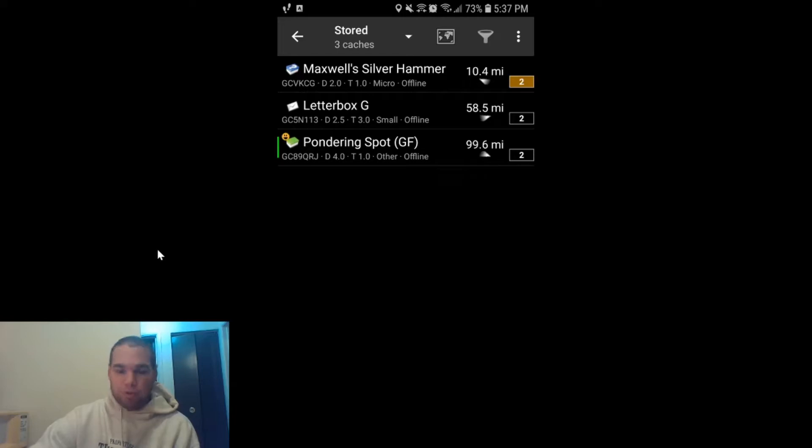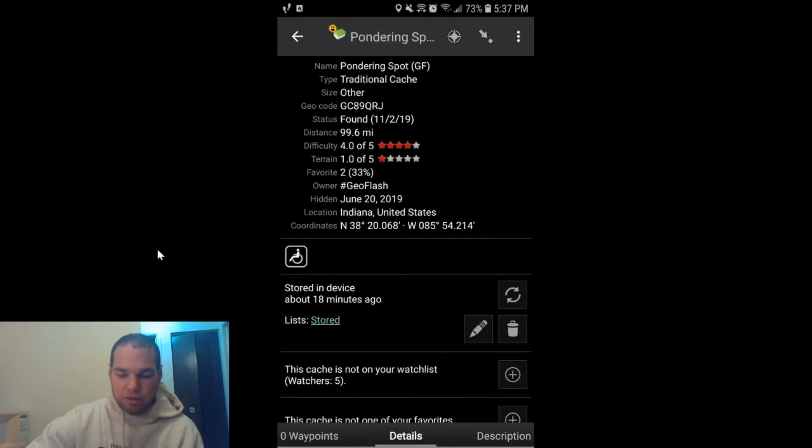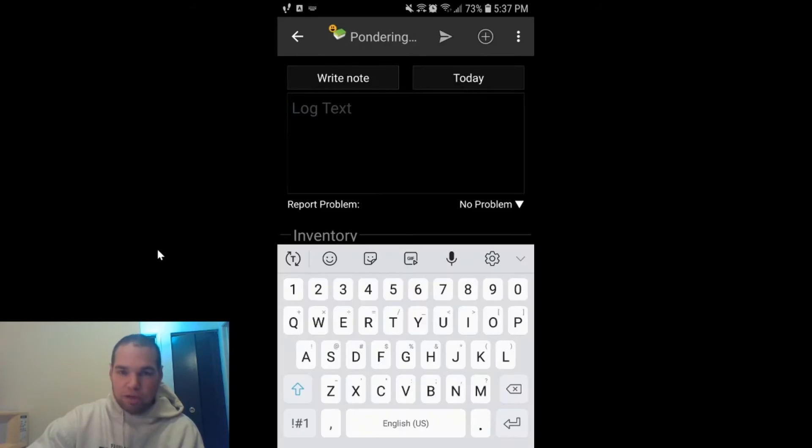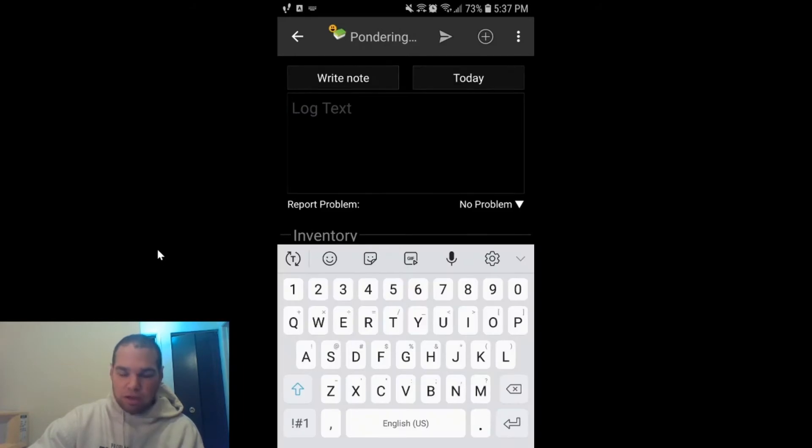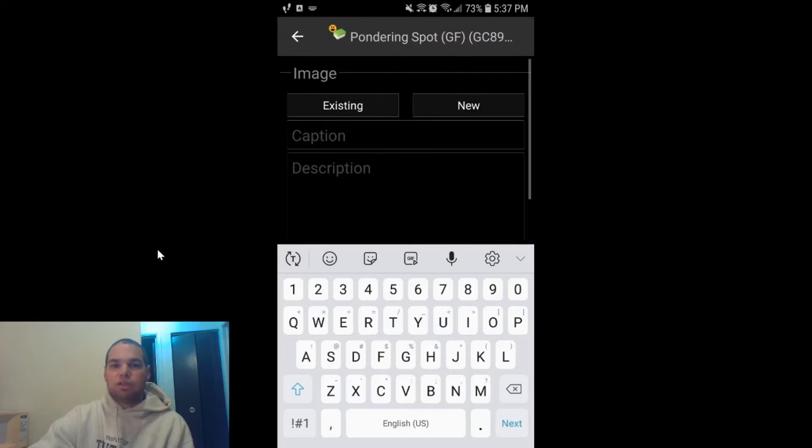So to add a photo, you're going to click on the three buttons up here at the top. Then you'll click on Log Visit. From here, once you're in the log, you're going to click on the three buttons again, and you're going to click on Attach Image.